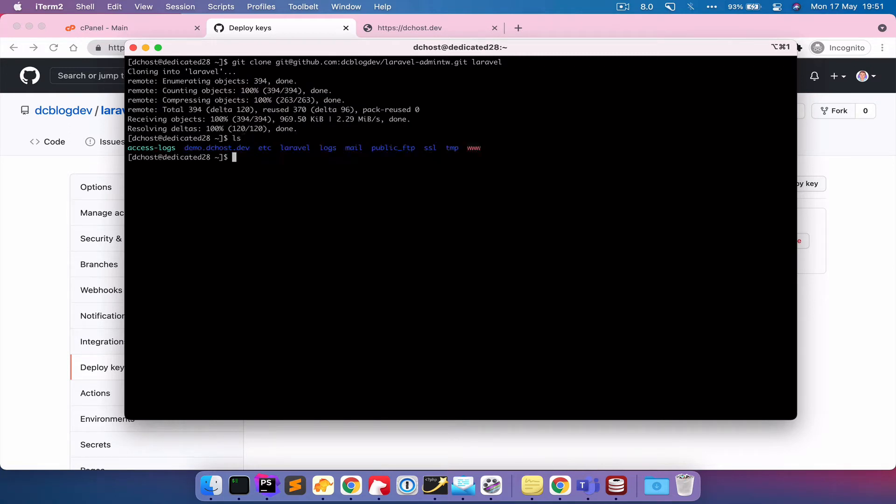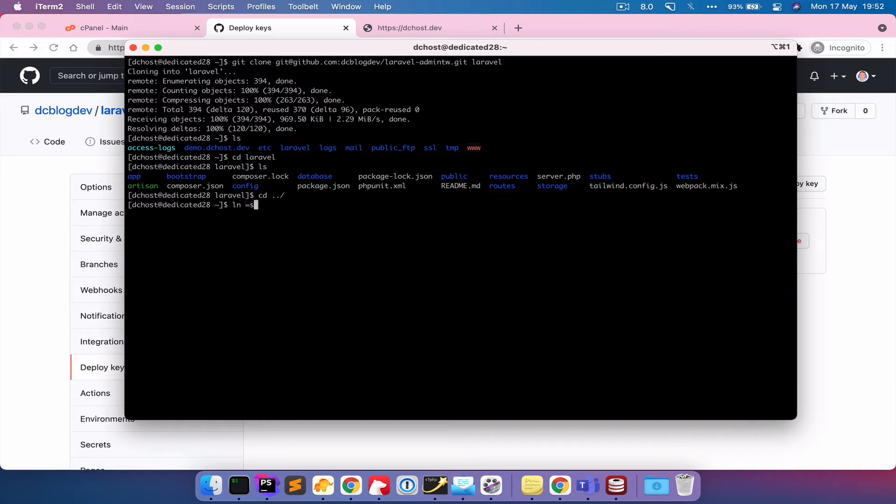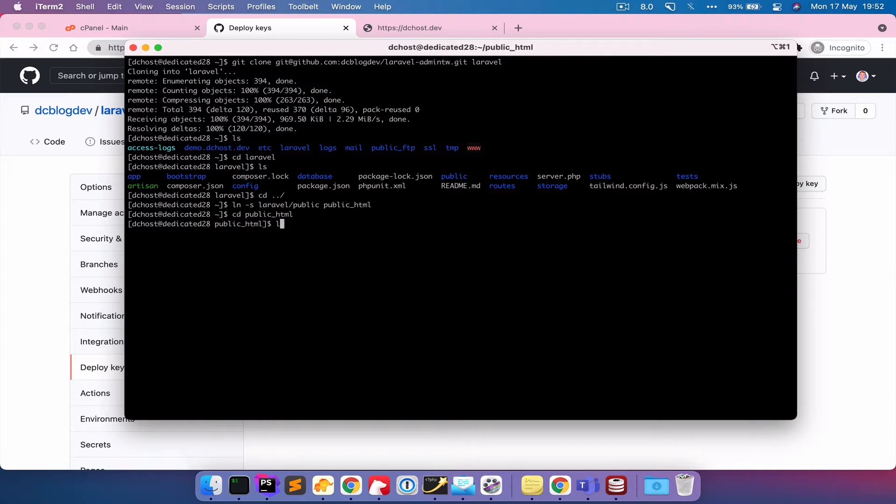So now if I do ls, I can see I've got a Laravel folder and cd into Laravel and do ls again. I can see the content of Laravel. So we are up and running in that sense. So I'm just going to go back to the root. So what I'm going to do now is symlink the public folder with the actual document root. And to do that, we'll say ln-s and then I need to give it the path. So Laravel public. And then I need to give it the actual public HTML directory. And that's created that symbolic link. So now if I cd into public HTML and do ls, it actually shows me the contents of the Laravel public folder. So it's quite convenient.